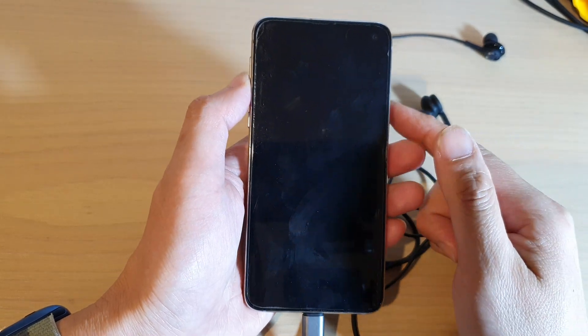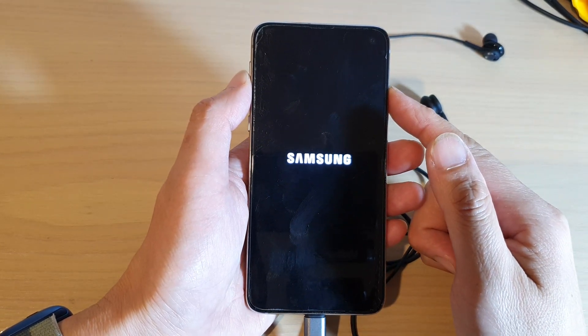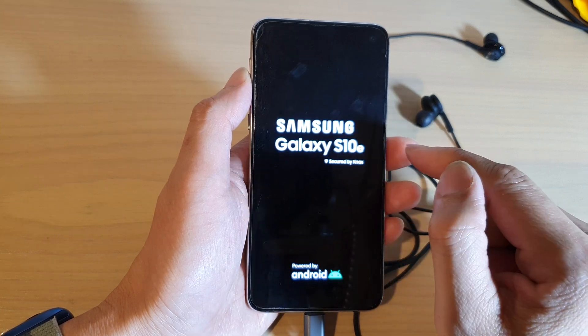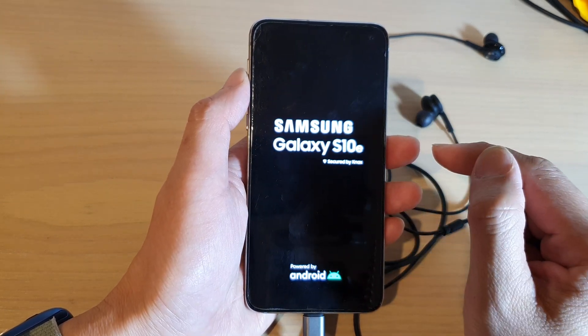And that's it — that is how you can factory data reset your Galaxy S10e, the S10 Plus, or just the standard S10.